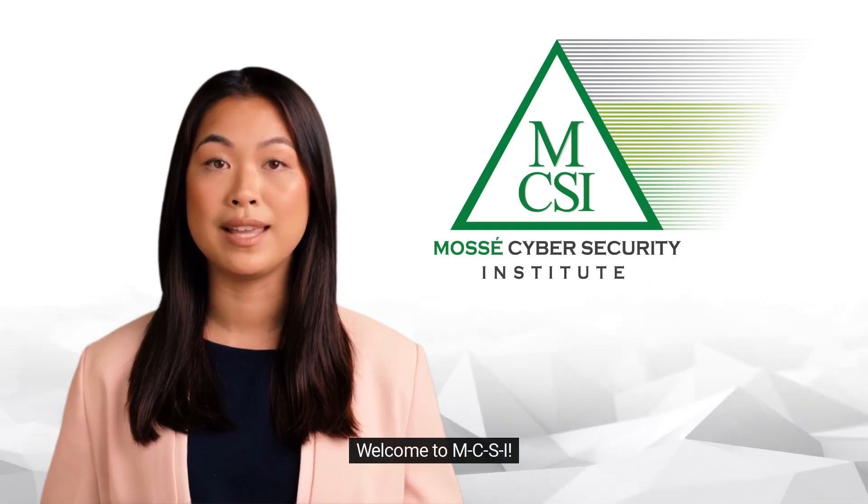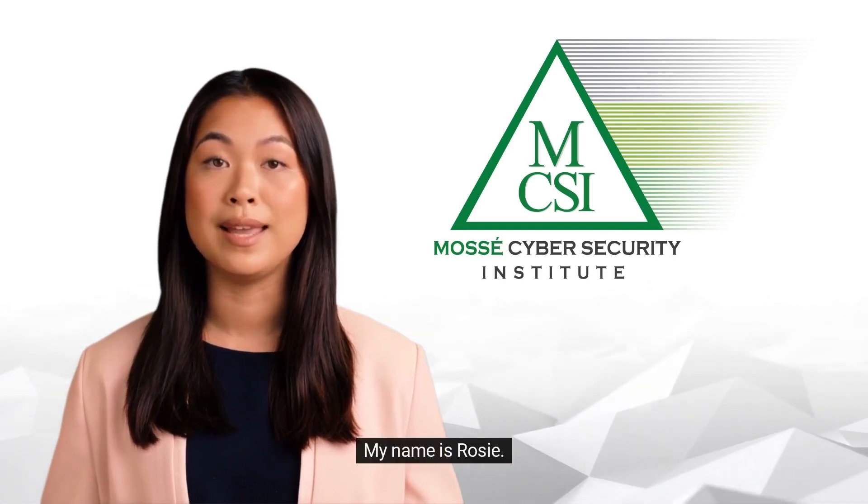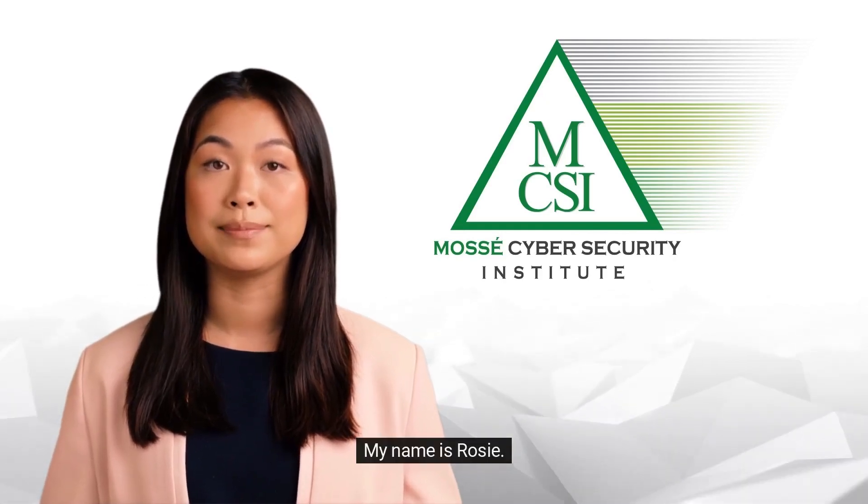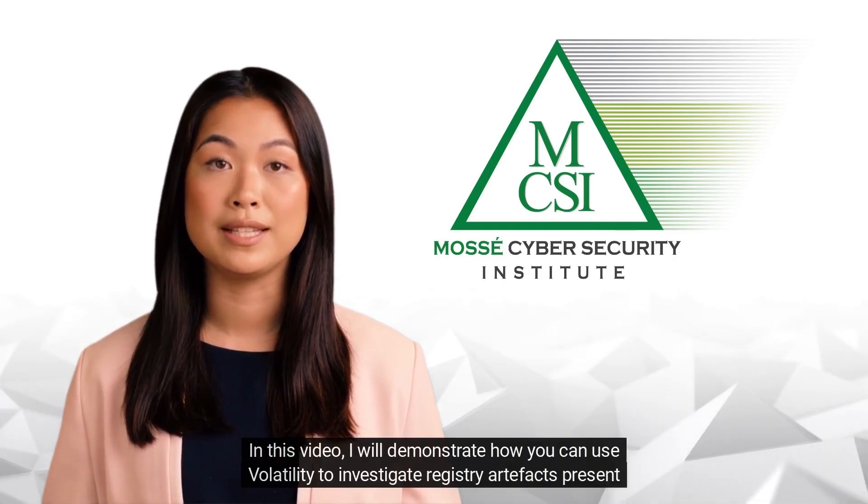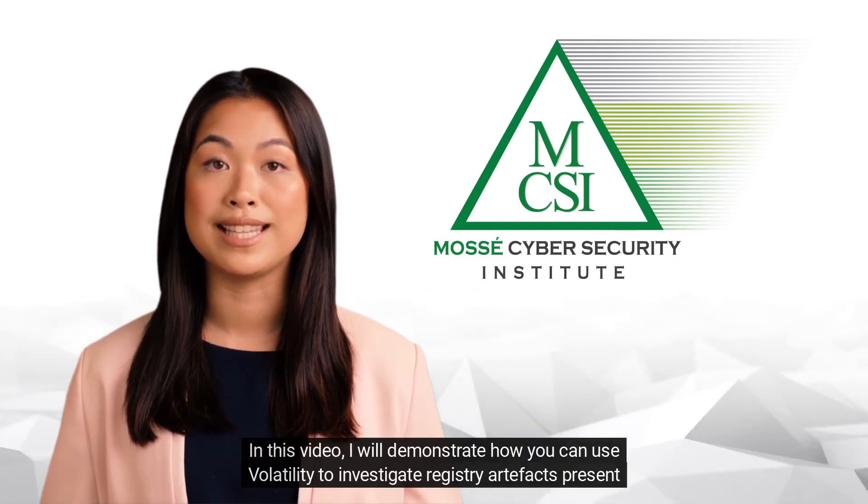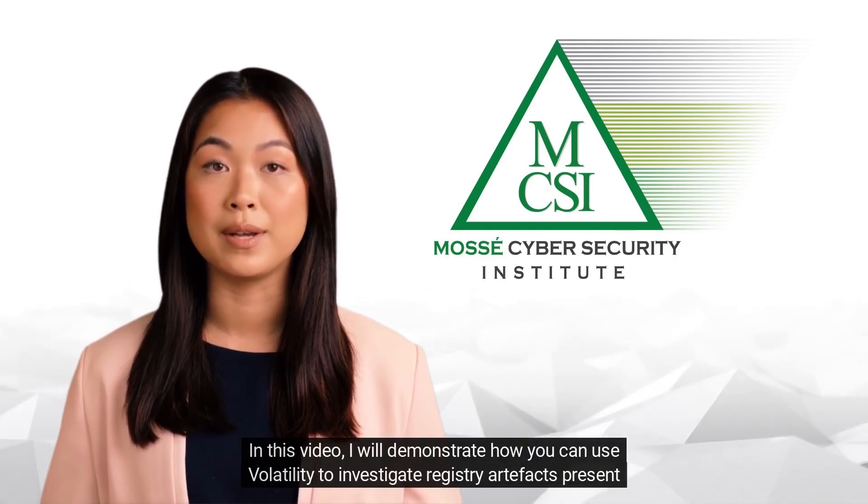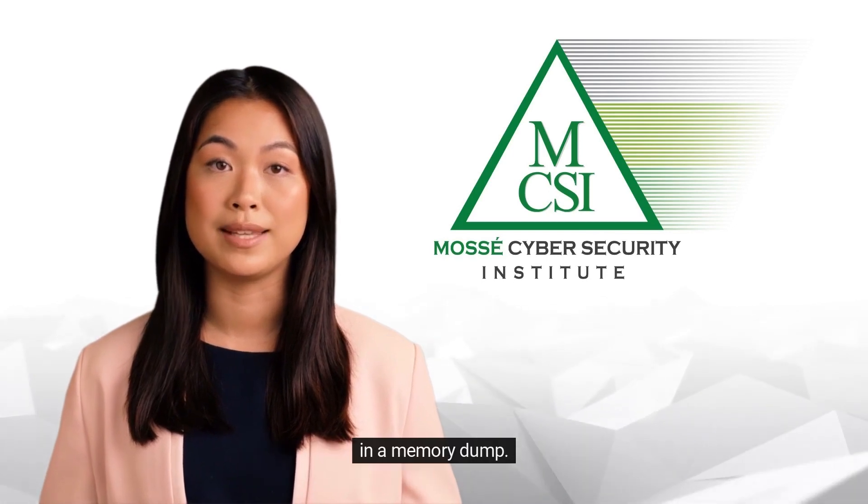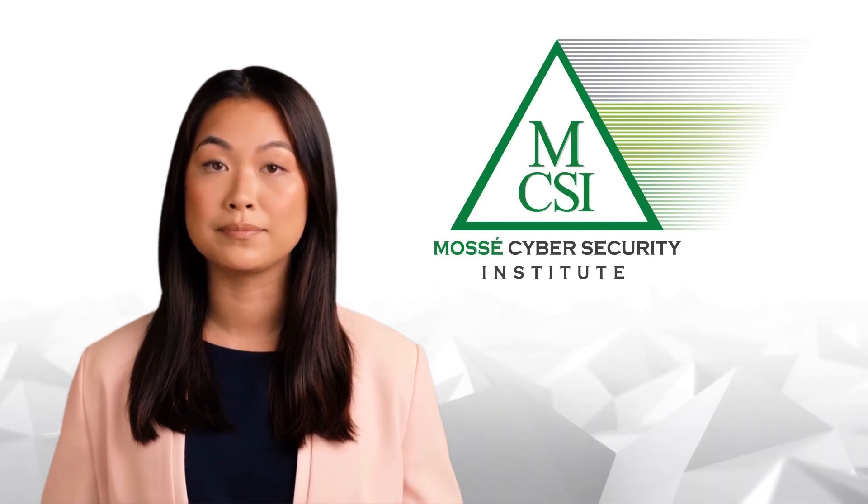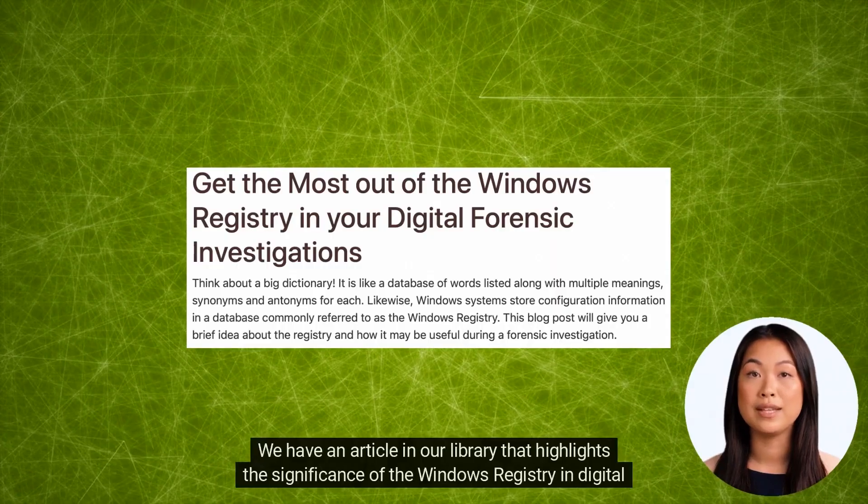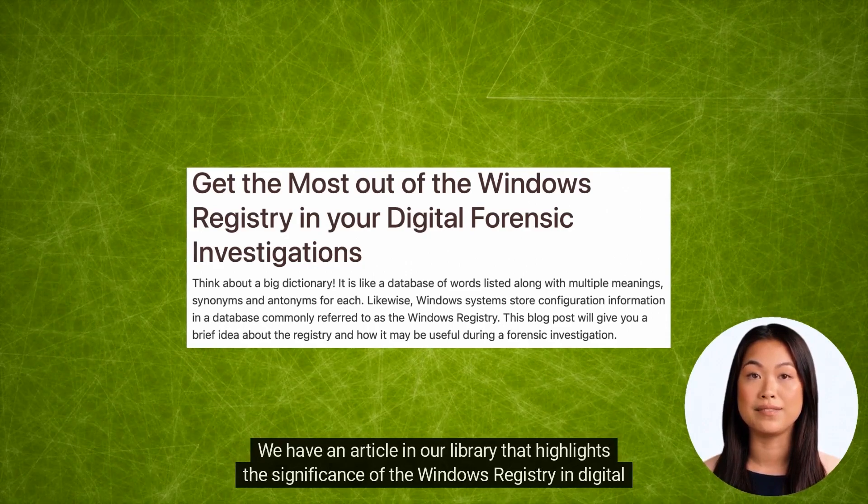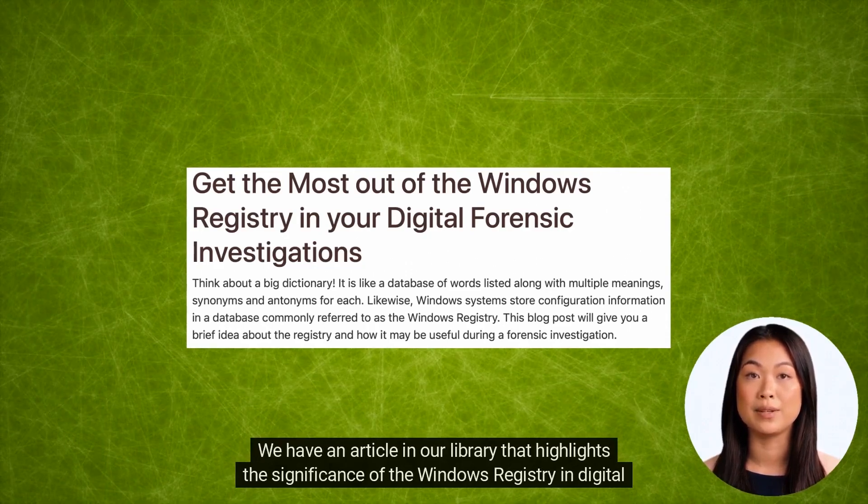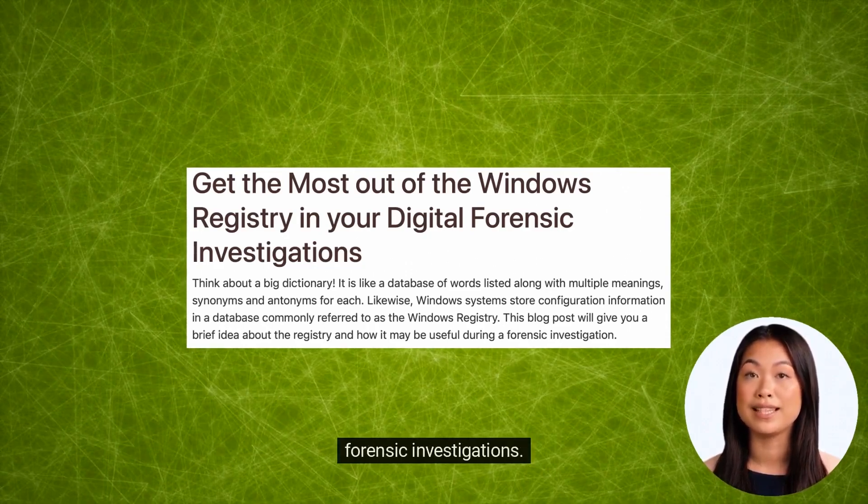Hi there, welcome to MCSI. My name is Rosie. In this video, I will demonstrate how you can use Volatility to investigate registry artifacts present in a memory dump. We have an article in our library that highlights the significance of the Windows Registry in digital forensic investigations.